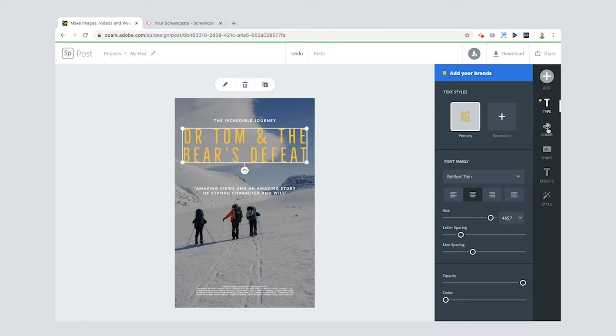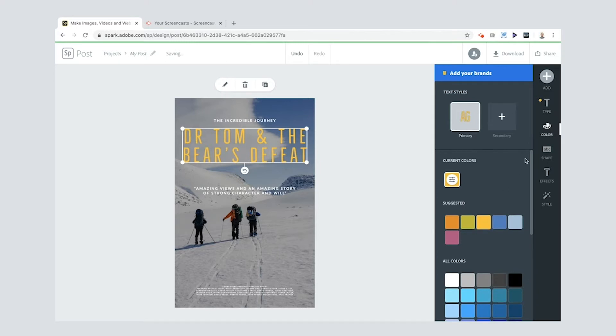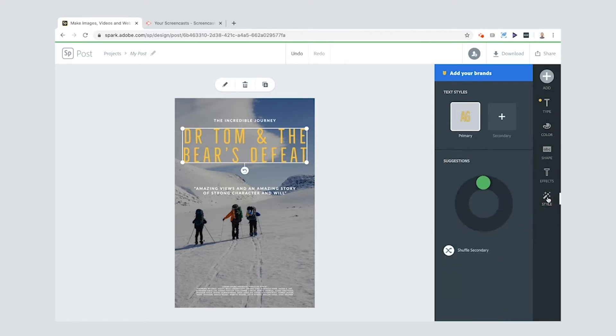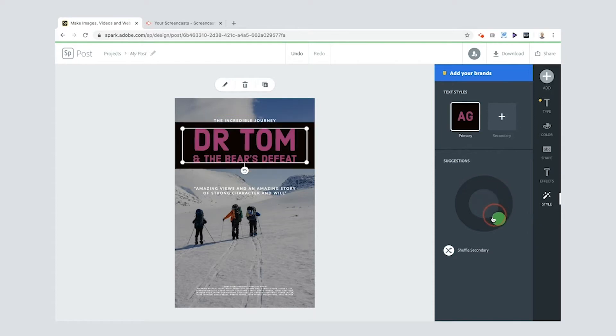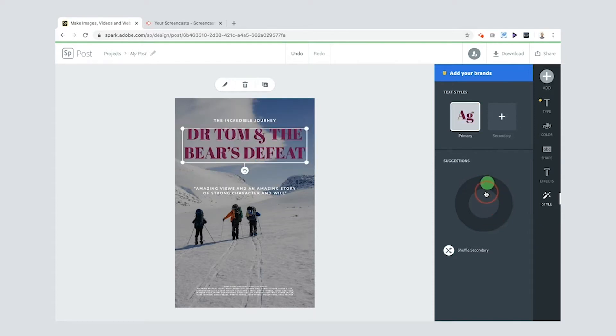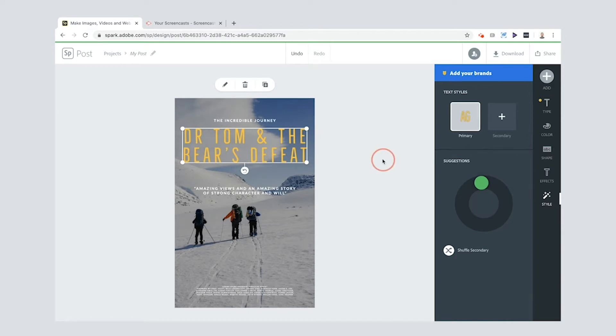You want to change the color of that title. You can. You can just select color there. And there's also a style wheel that you can go to as well and sort of move it around until you find something that you really like. Actually I really like the original one so I'm gonna stick with it.